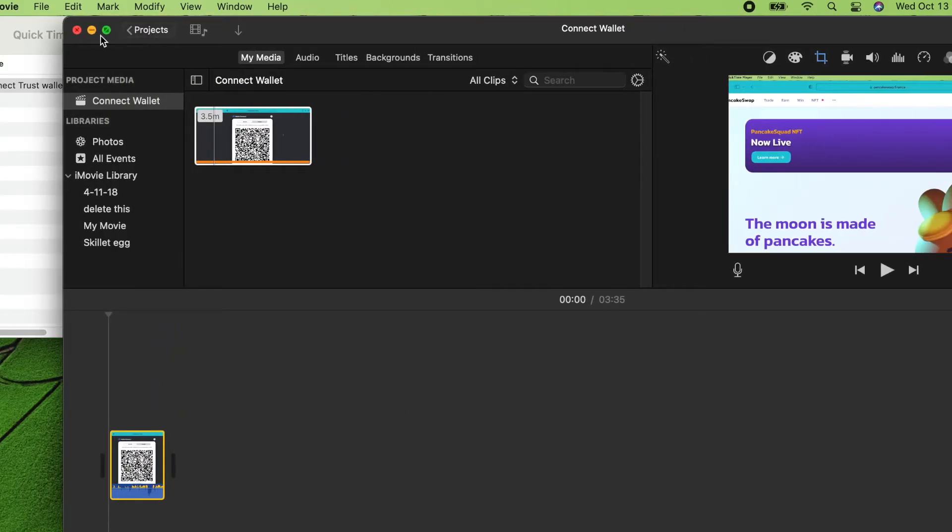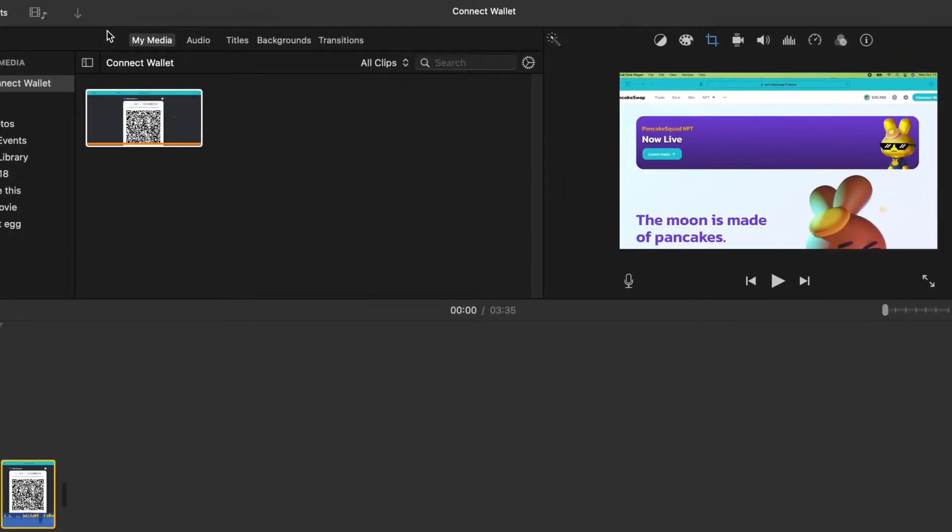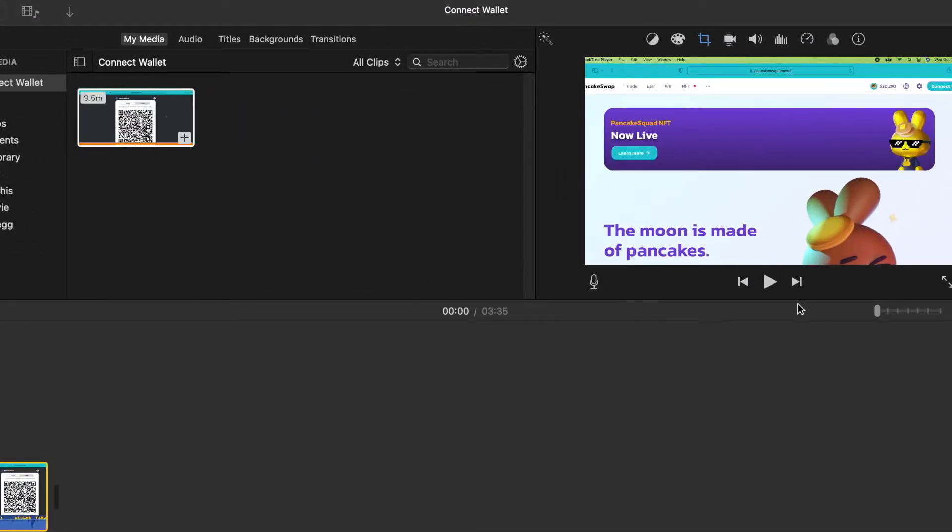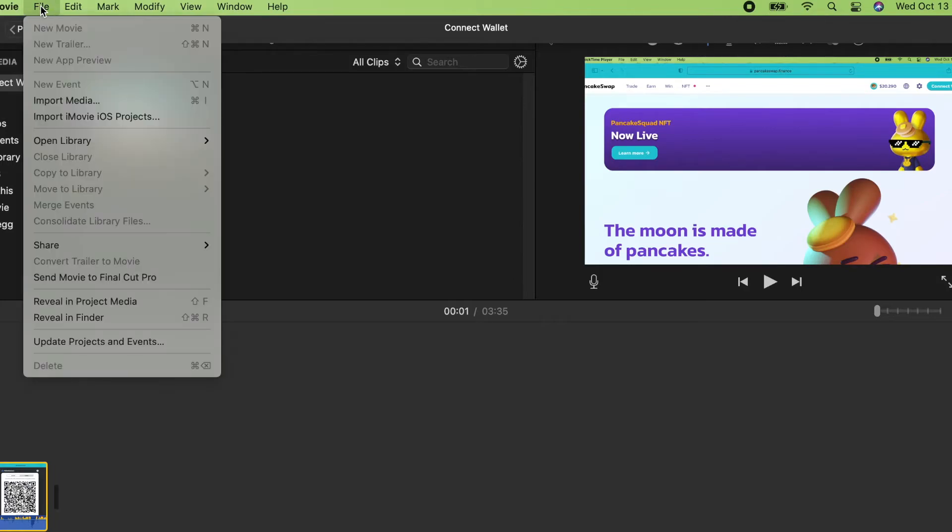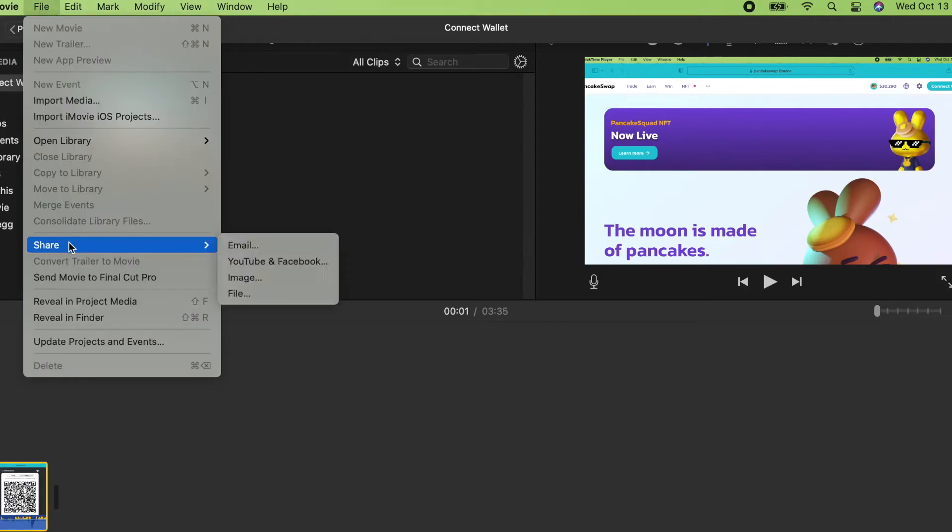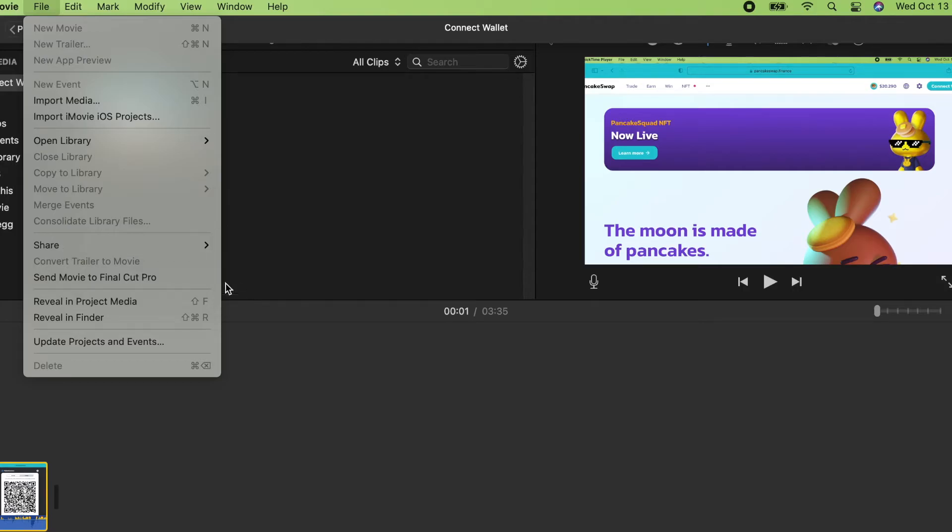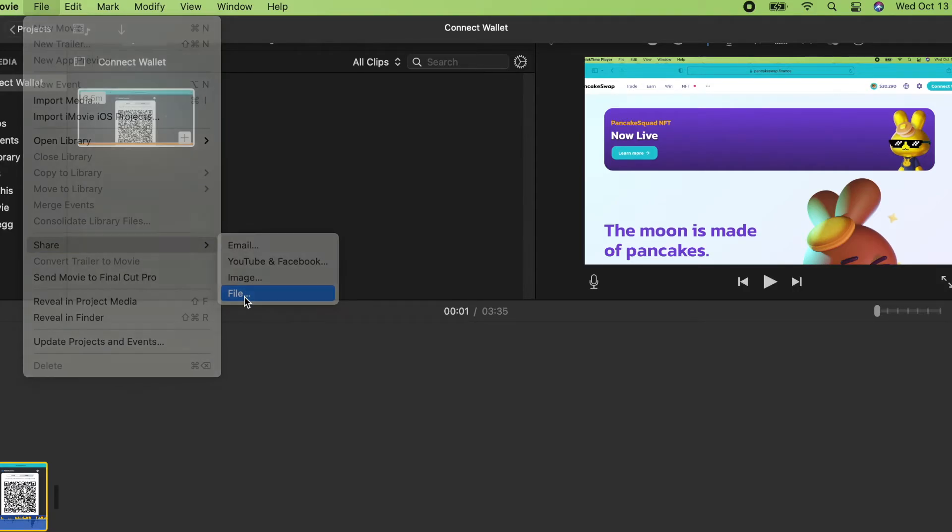Let's enlarge the screen. Then let's play. Then let's go to share and save file.